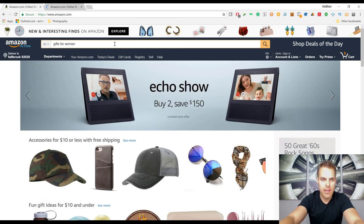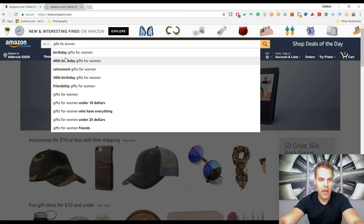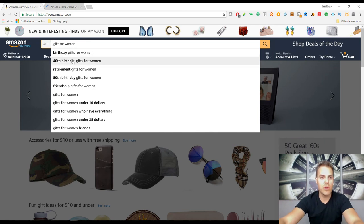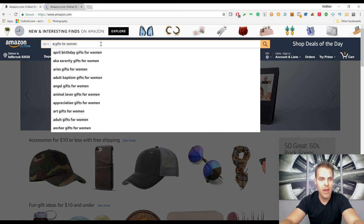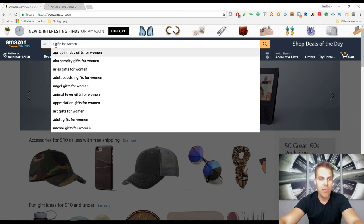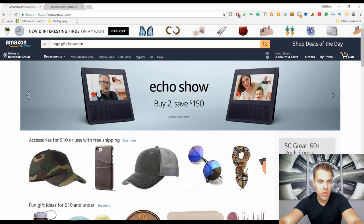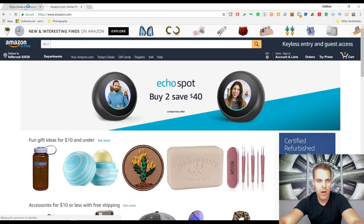Now Amazon will automatically populate the most popular searches that end with 'gifts for women' — birthday gifts for women, 40th birthday gifts for women, retirement gifts. It only gives you five options by default, but we can type individual letters to get more. Typing 'a gifts for women' gives april gifts, aka sorority gifts, aries gifts, adult baptism. This front-fills the search term instead of back-filling it — essentially doubling the amount of products we can find. Let's see if there's anything for 'a gifts for women' — angel gifts sounds like a potential market.